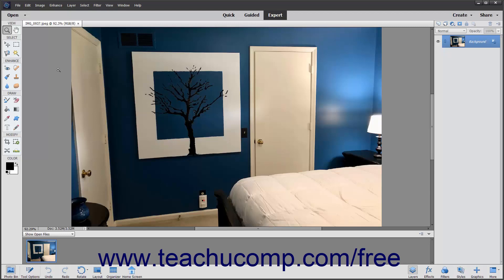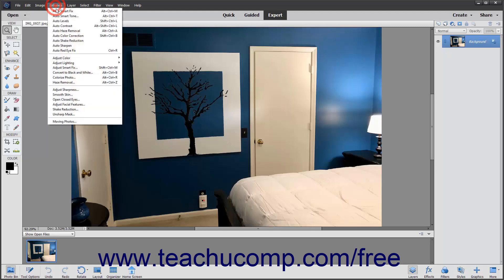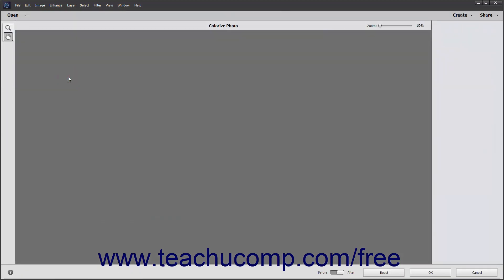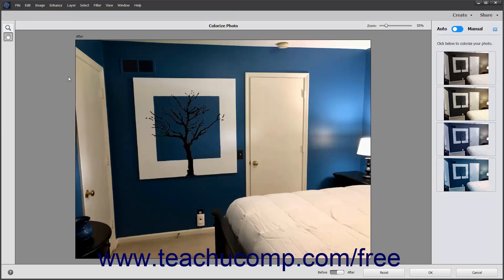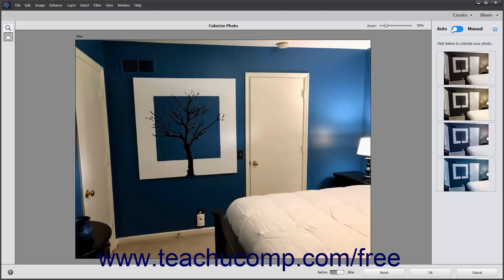To colorize a photo in Photoshop Elements, select Enhance > Colorize Photo from the menu bar to open the Colorize Photo window. At the left side of the window, you can use the Zoom tool and Hand tool buttons to zoom and pan in the image as needed. At the right side is a panel that lets you select how to colorize the current photo. To automatically colorize the entire photo, ensure the toggle switch at the top of the pane is set to Auto, then simply click the colorization variant to apply from the choices shown in the panel.